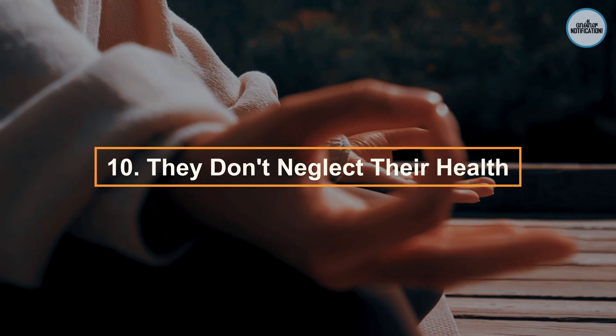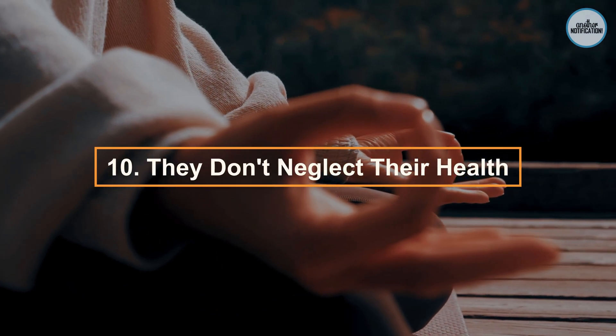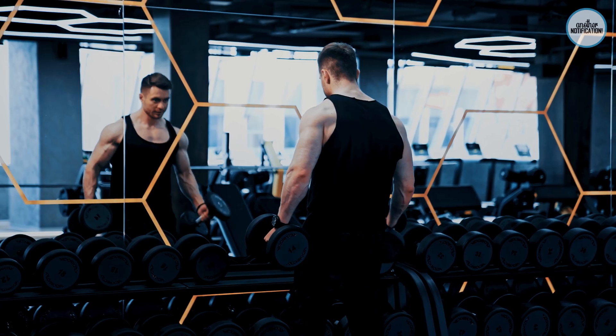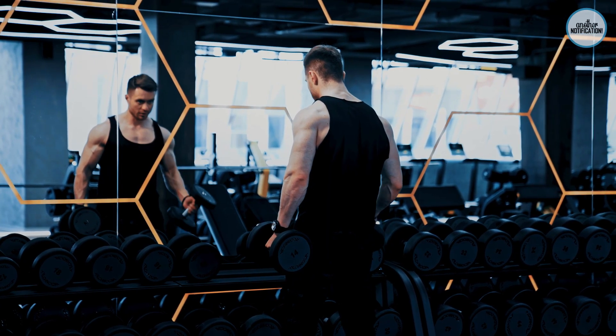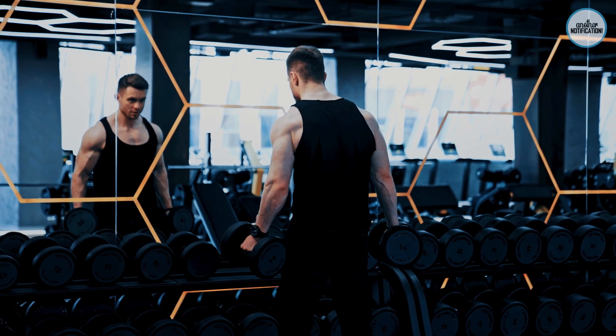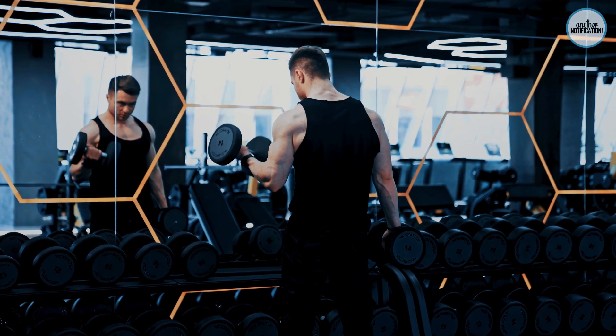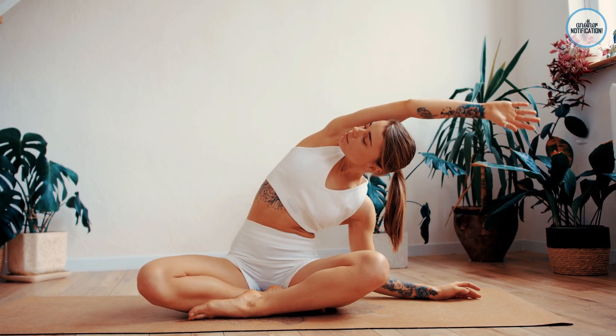Number 10: They Don't Neglect Their Health. Smart people prioritize their physical and mental well-being. They know that a healthy body and mind are the foundation for success. Explore practical ways to maintain your health and vitality.